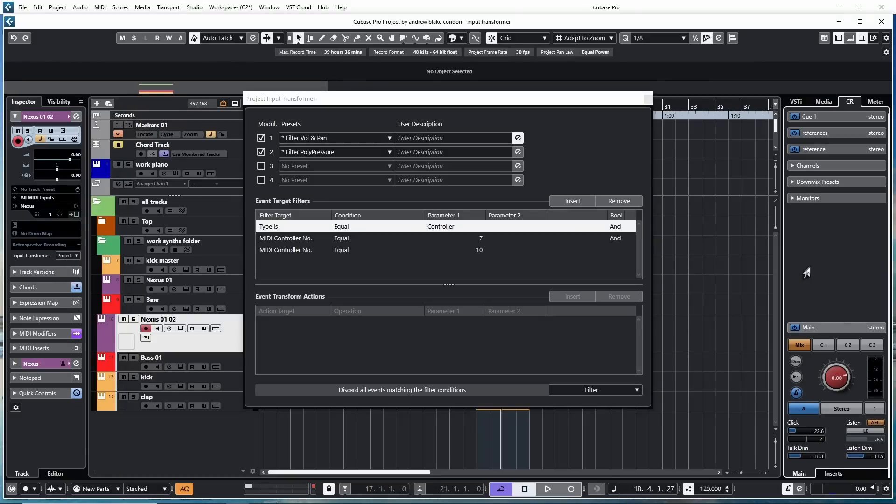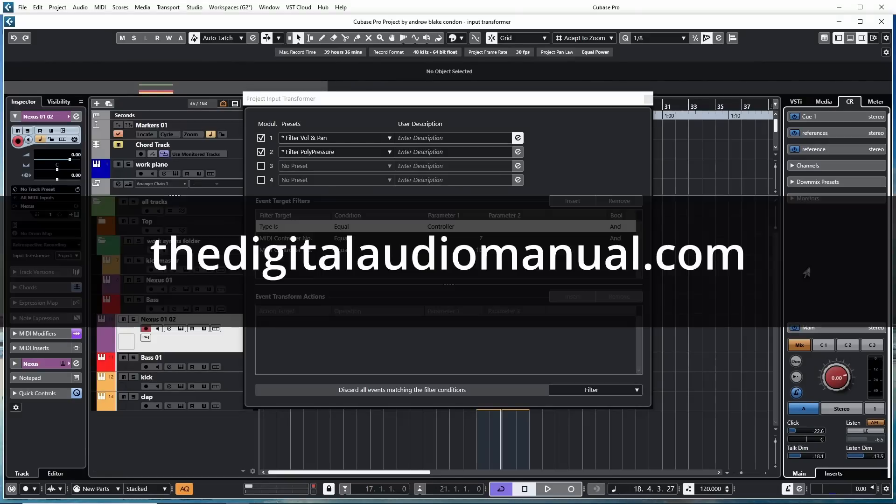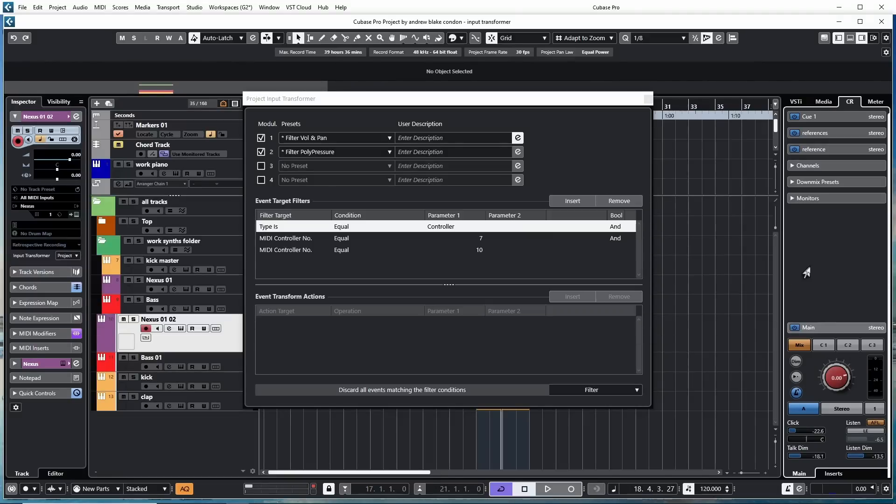Hello everybody, Andrew Blake from TheDigitalAudioManual.com. Today let's talk about the Project Input Transformer in Cubase.